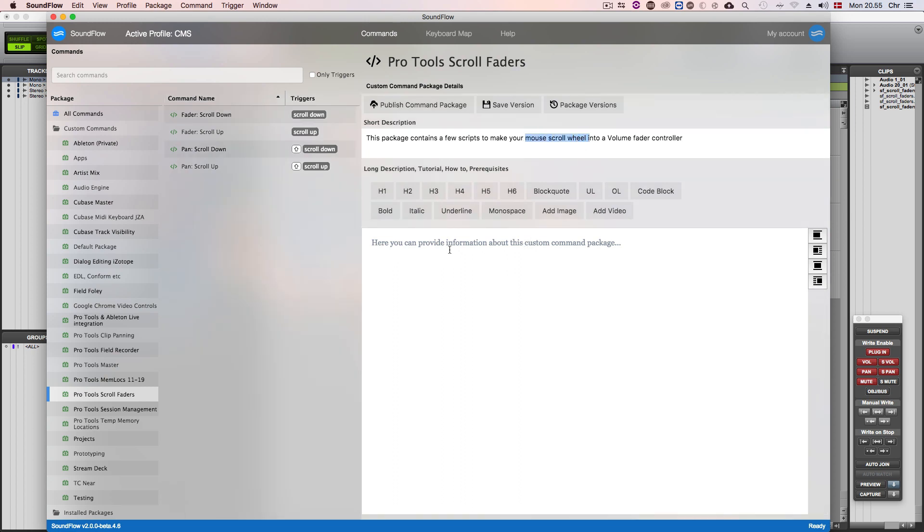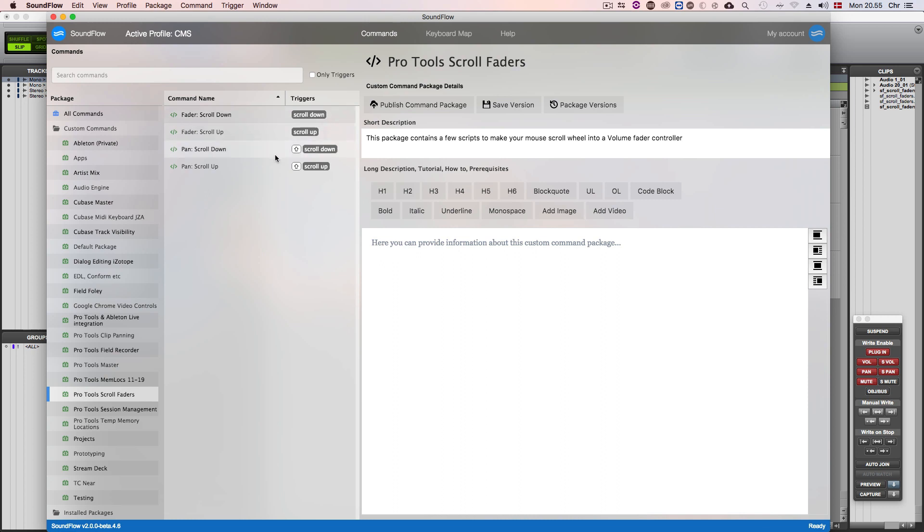You can see here I have assigned mouse scroll down and mouse scroll up to the fader movements, while holding down the shift key will control the pan.